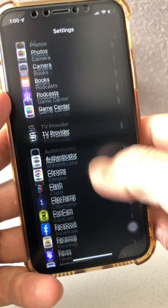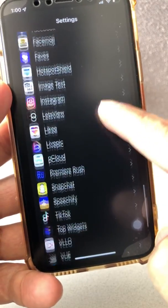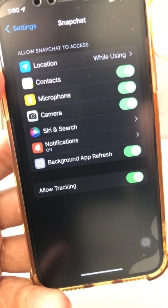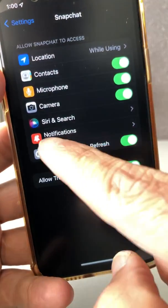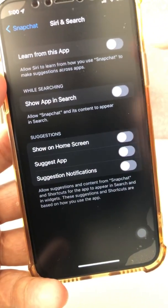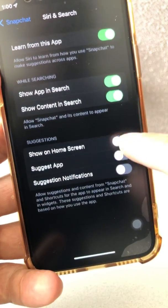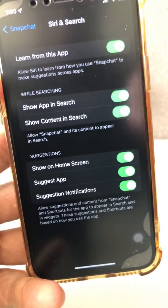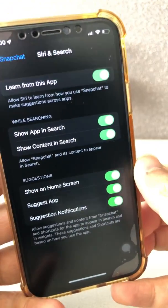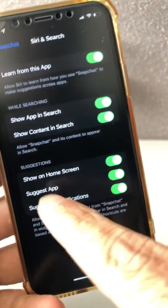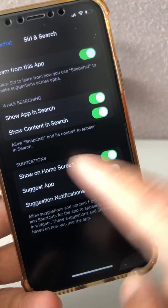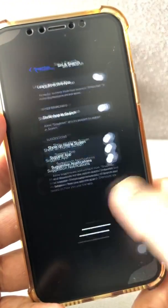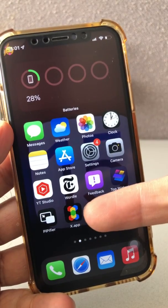Go to Settings and find the app — in this case Snapchat. Under Snapchat there are different options. You want to look for 'Siri & Search.' Typically when you go there, all of those toggles are going to be enabled. I had mine disabled already because I did this trick earlier. You want to disable all of them — you don't want that app to be found in search, Home Screen suggestions, or anywhere.